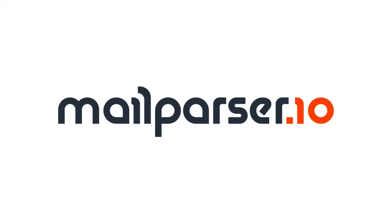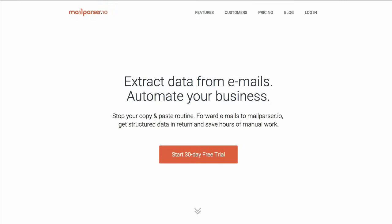So what is MailParser.io? MailParser.io is a web-based email processing and workflow automation tool.